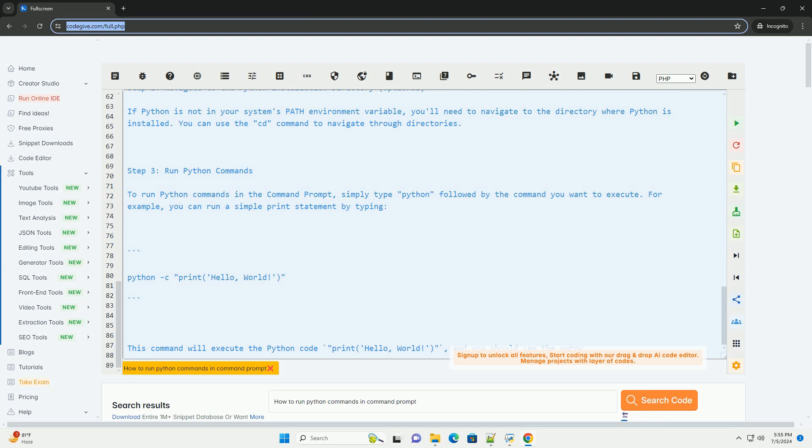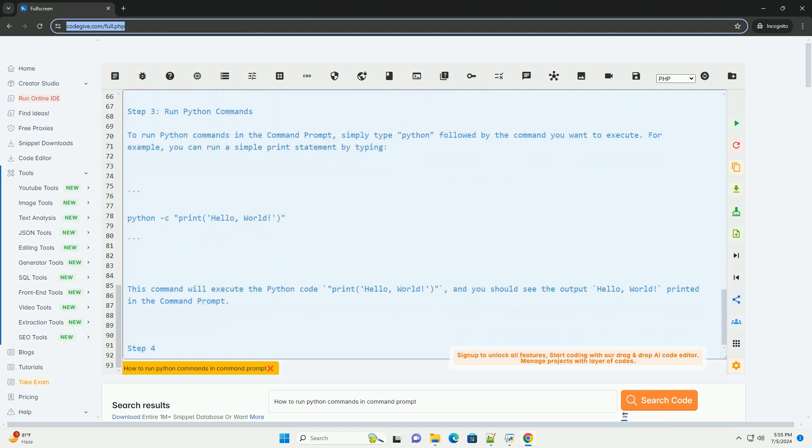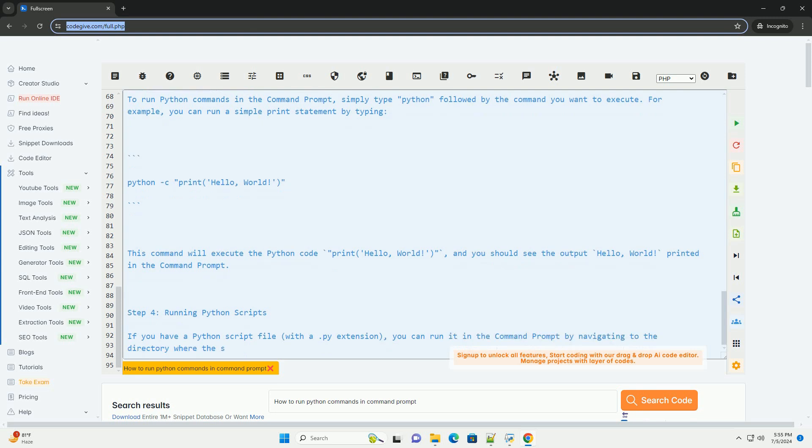Step 4: Running Python scripts. If you have a Python script file with a .py extension, you can run it in the command prompt by navigating to the directory where the script is located and typing.